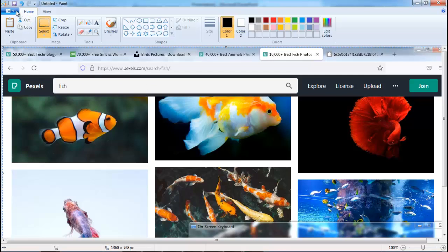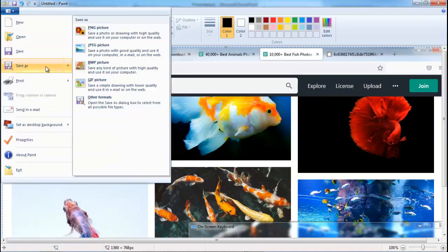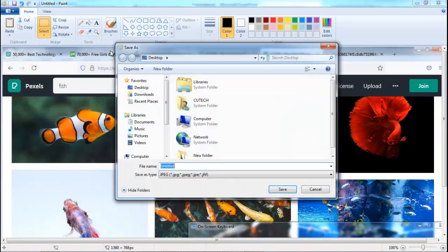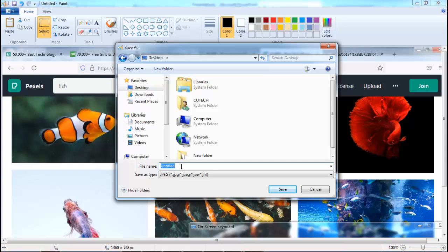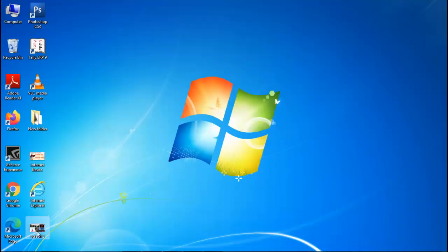Now we can save it as an image. Click File, then Save As. You can save it as a PNG or JPEG picture — I prefer JPEG. Click it, choose the location you want — I save it to the Desktop. Give it a file name; I'll name it 'screen1'. Set the save type to JPEG and click Save.